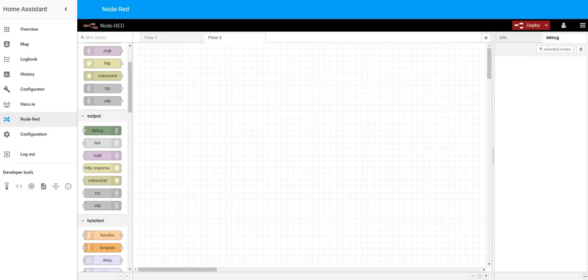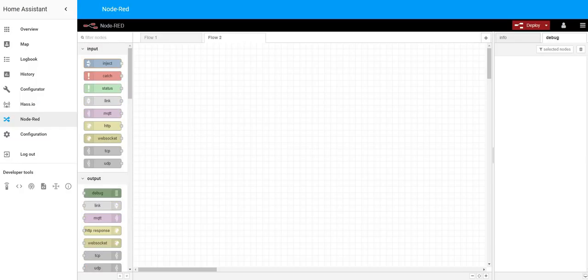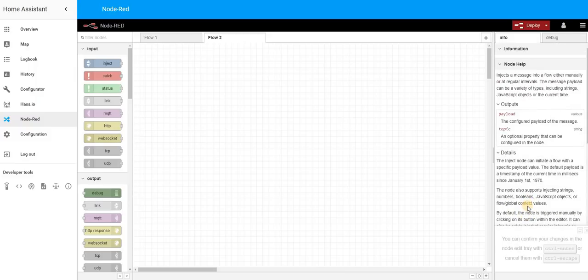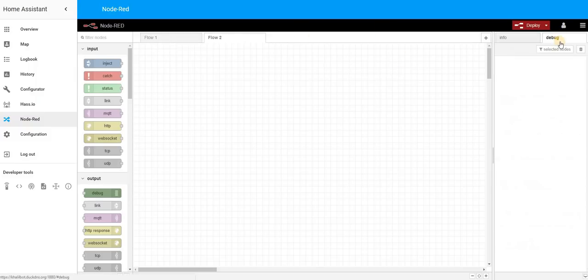The window is very intuitive and easy to understand. On the left-hand side you have your nodes, which you can drag and drop into your flow. This is the place where you will have all your automations and where you will move them around. On the right you have Info, which shows additional information on any selected node, and Debug, which we'll talk about a little later.